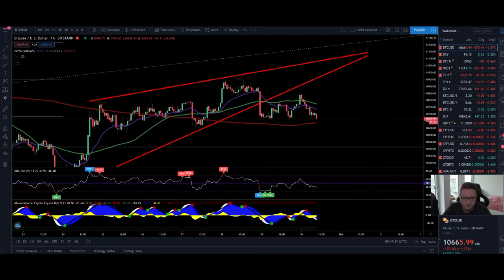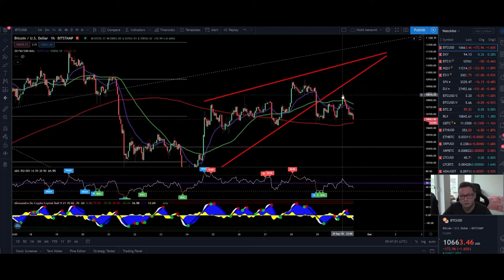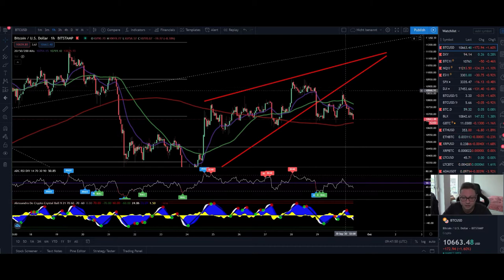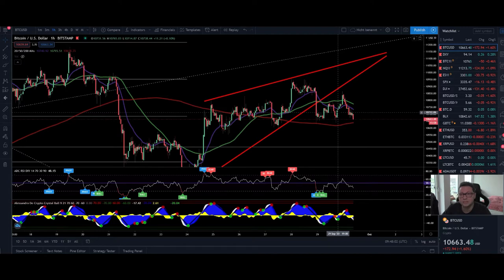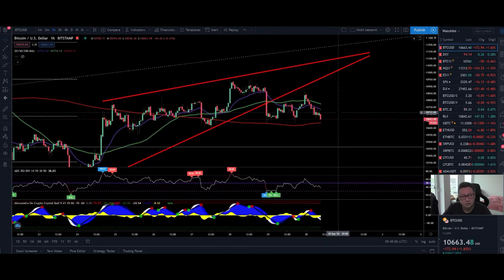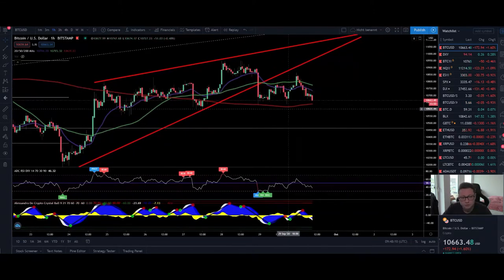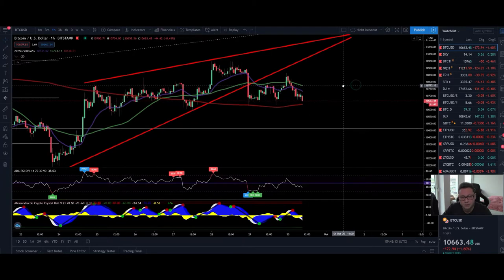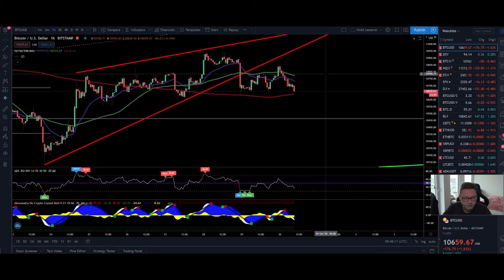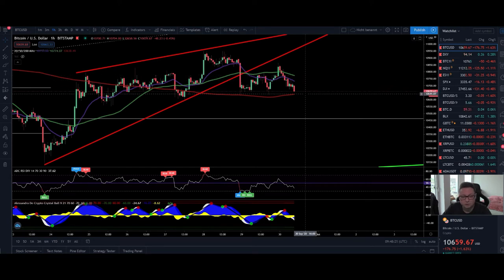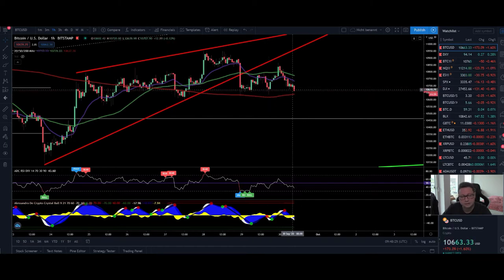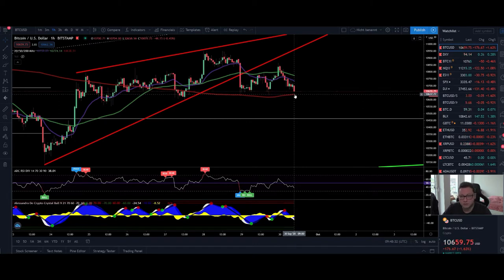Let's start straight here in the one-hour timeframe. Bitcoin, after breaking out from this rising wedge, didn't recover again above our previous support, which is now our new resistance at around $10,800. We are just trading sideways. The more Bitcoin trades sideways, the more dangerous it gets in the lower timeframes — especially if the 20 and 50 moving averages cross below the 200 moving average, which could trigger a dump below $10,600, targeting $10,300 to $10,000.